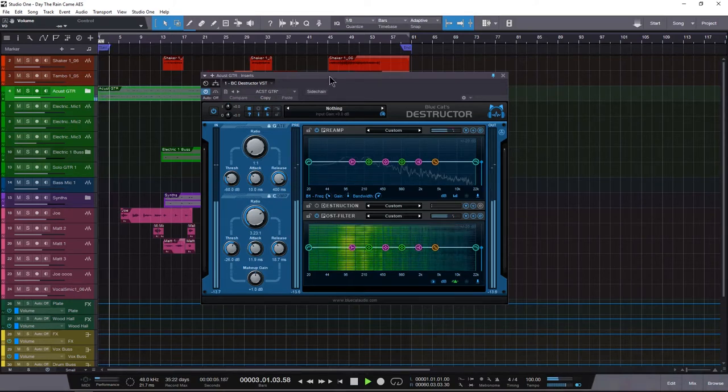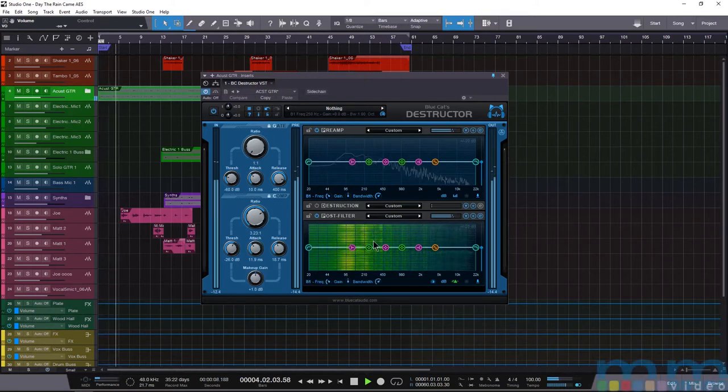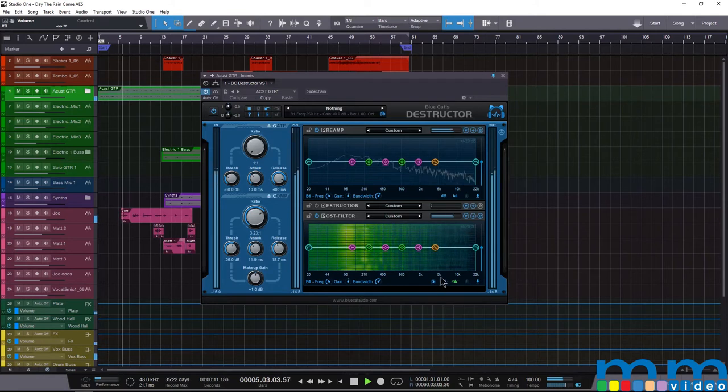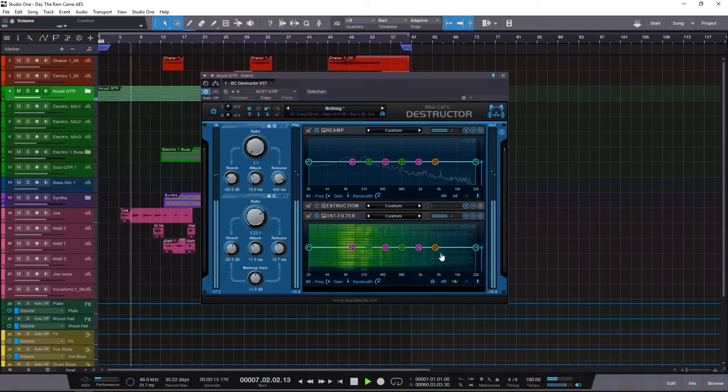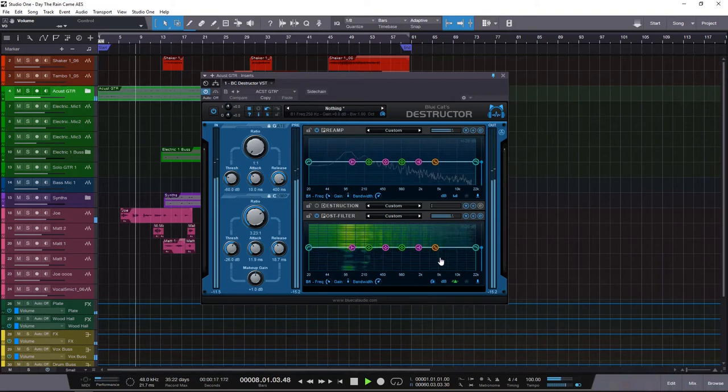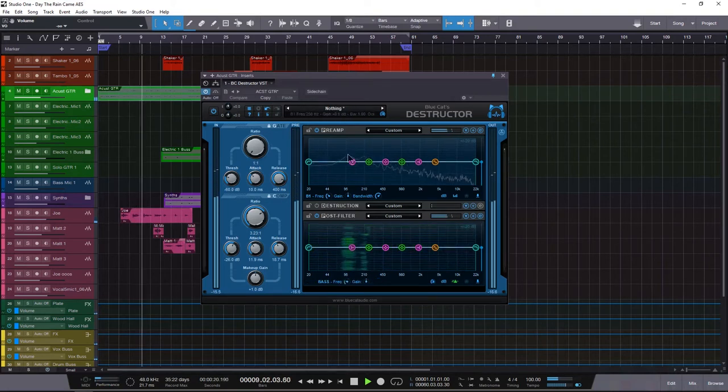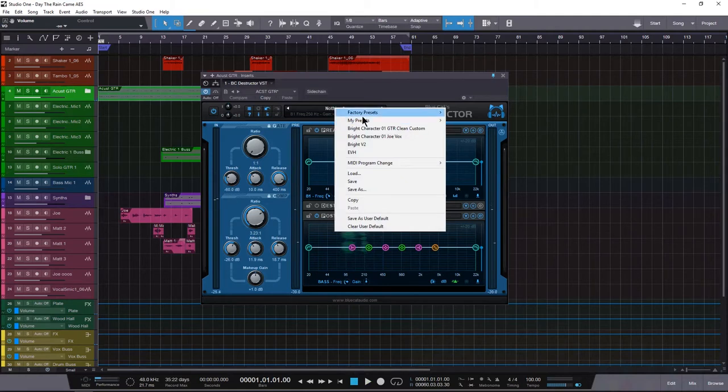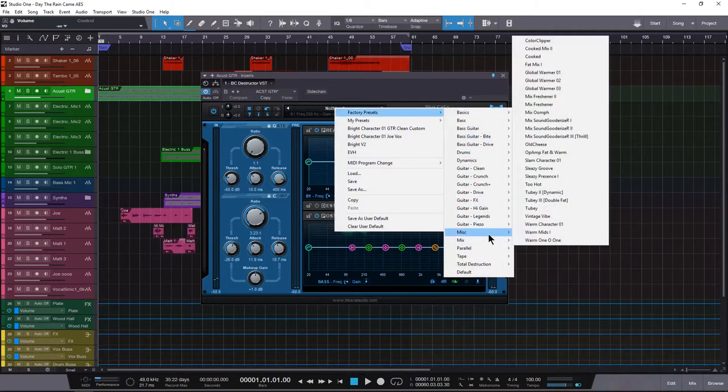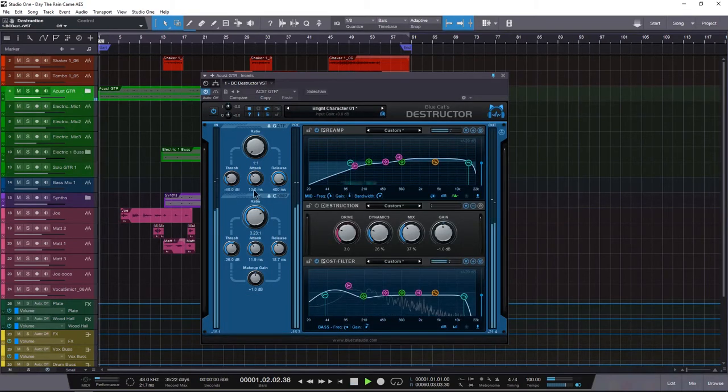So right away, you can kind of hear there's some resonances going on right here and right here. It's kind of sounding a little ugly. So what we're going to do is we're going to go straight into this.